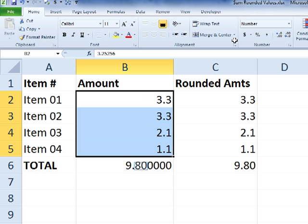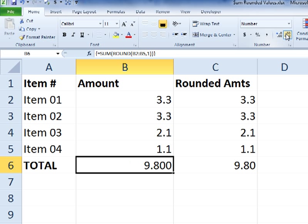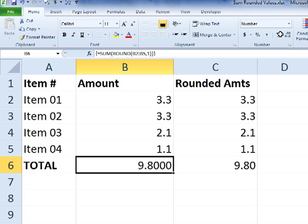The number actually ties out now no matter how many decimal points are used to display. We can change that and it still stays at 9.8 because we're summing the rounded version of those numbers. So that's an array formula to sum the rounded version of values themselves.